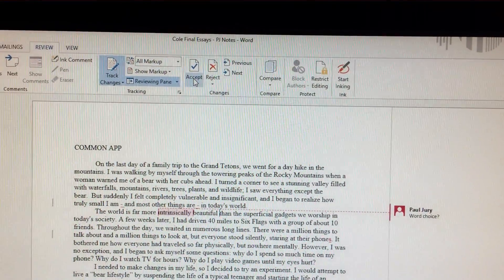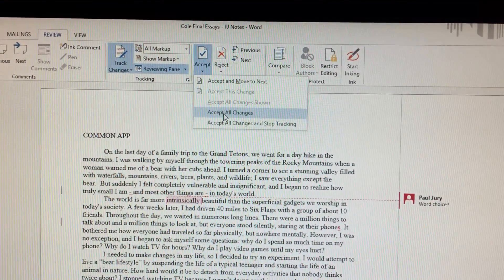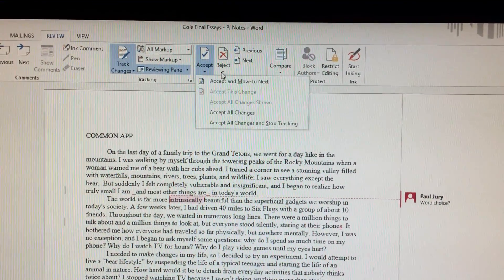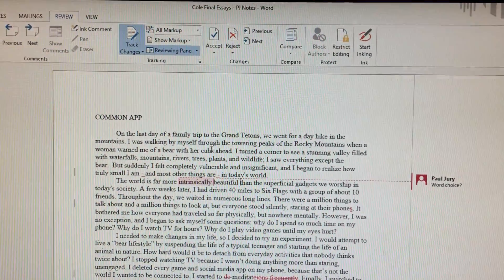If you want to accept all of them, you can do that here or reject all of them. You can do that there.